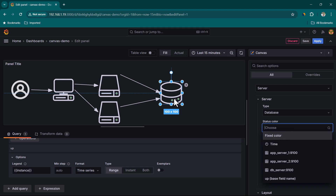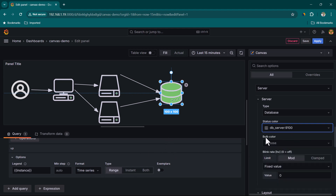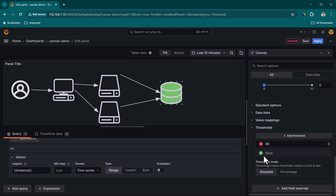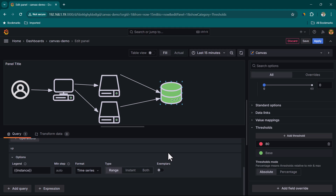We want to change the DB Server's status color based on the value of the 'up' metric. Select DB Server and the element turns green. This color comes from the threshold settings — by default, base is green and 80+ is red. But we need to change this for our use case.